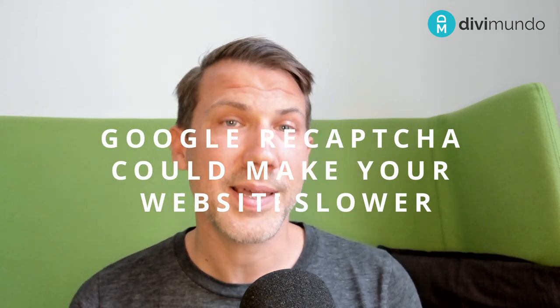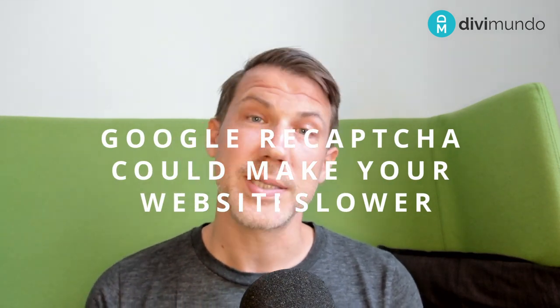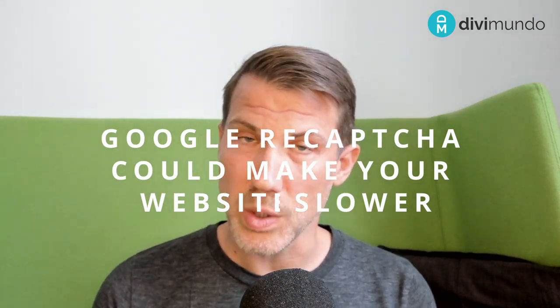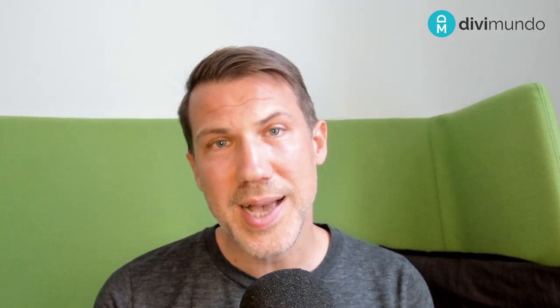The second reason for leaving Recaptcha is about page speed because Recaptcha can make your page load slower because it adds lots of external calls. And the irony in this is that Google have pushed page speed as a really fundamental factor in SEO when they released the web core vitals update.